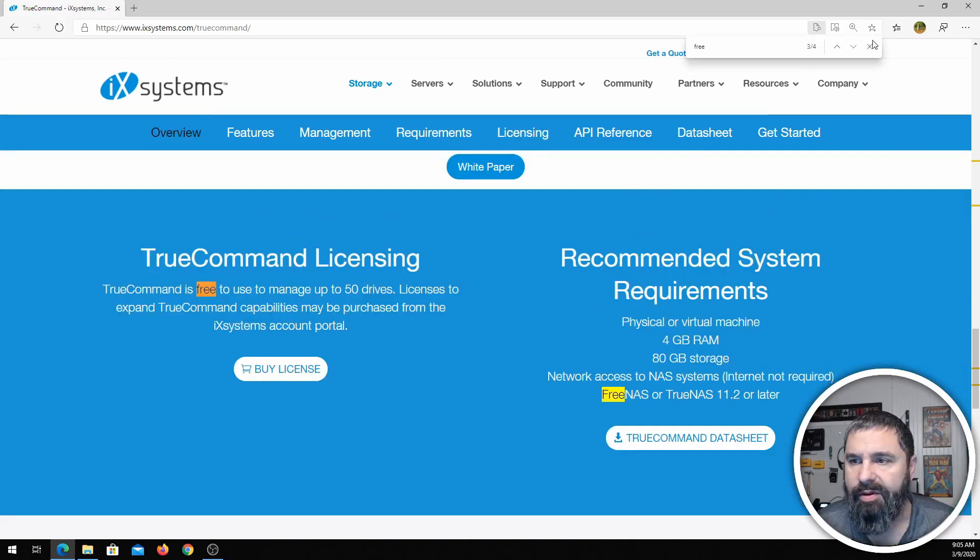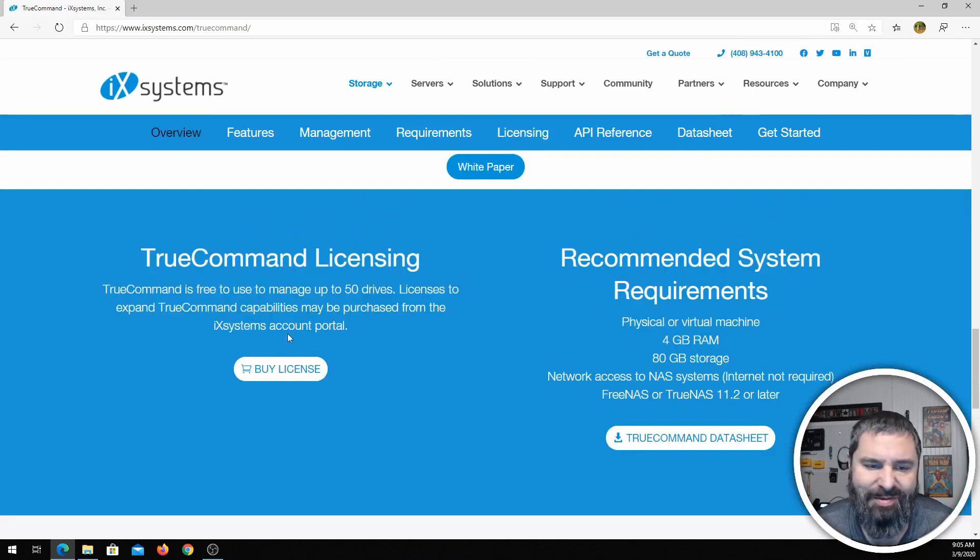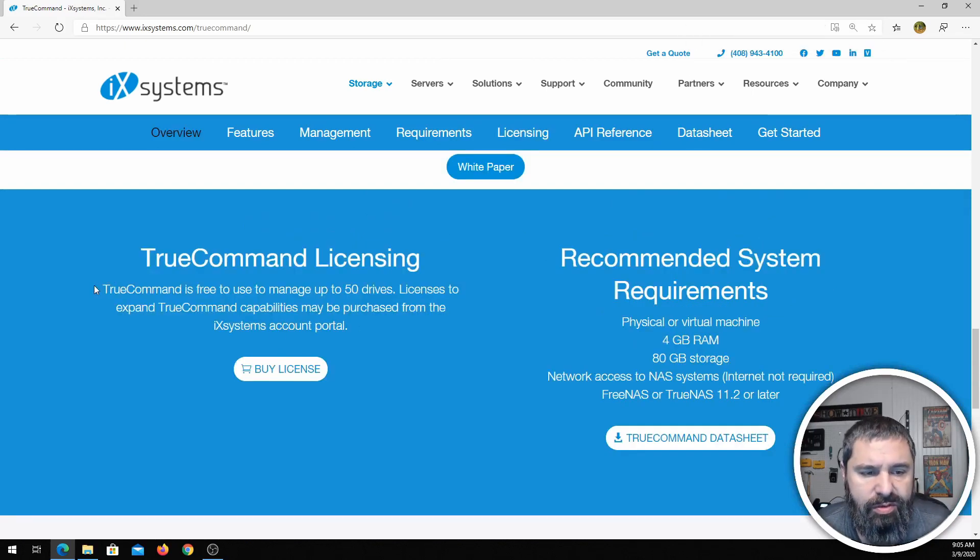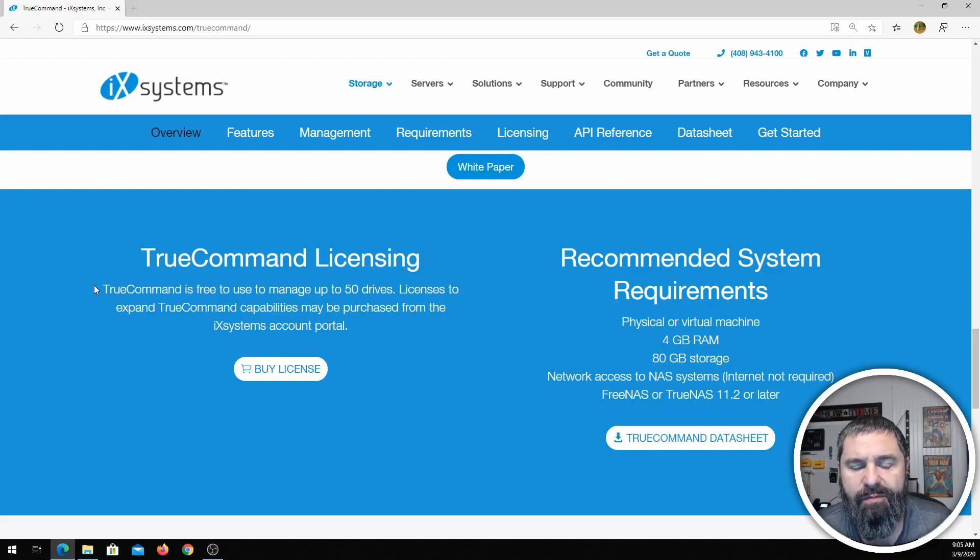Yeah, here we go. I was in the right spot the first time. So you can do TrueCommand for free to manage up to 50 drives.